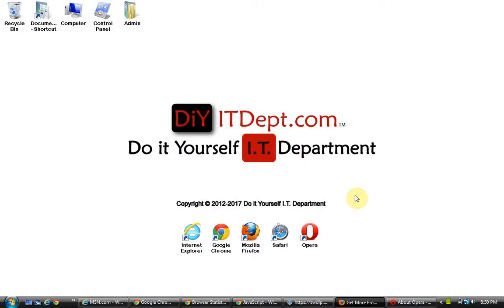Welcome back to DIY IT Department. In this session we are going to be discussing with you internet browsers.